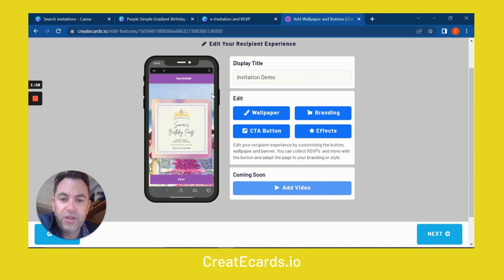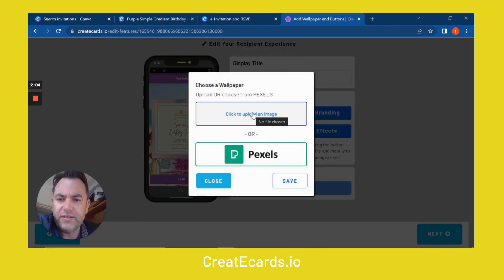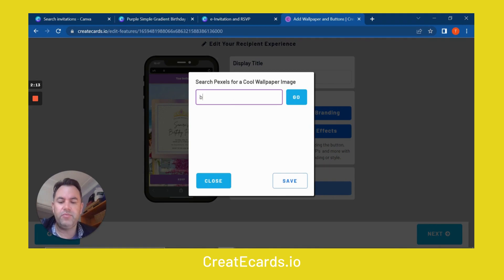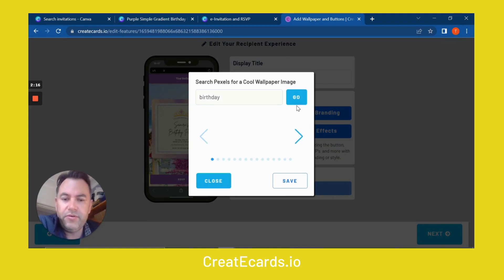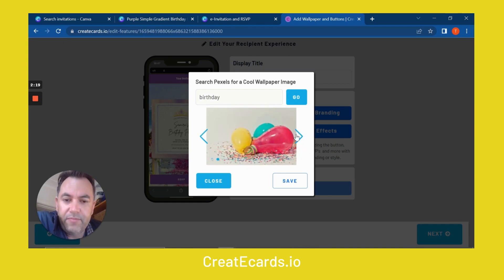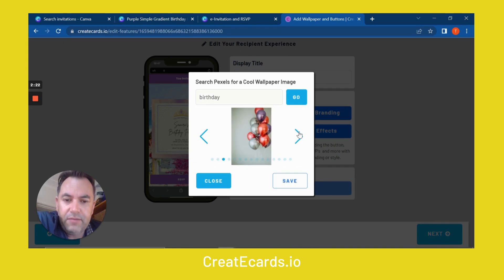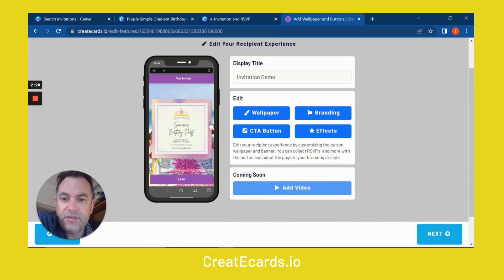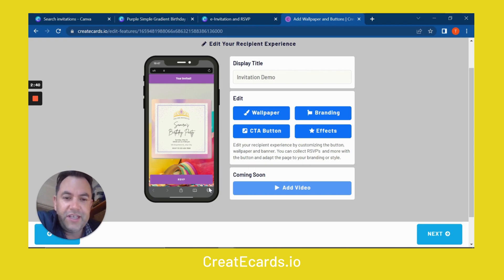You can also change the wallpaper. The wallpaper at the moment looks like a wedding, so that's not really suitable. I've integrated the ability to upload your own image or select something from Pexels. So I'm just going to put 'birthday' in here and go. We can click through all the birthday backgrounds. I kind of like this one — it looks pretty cool. Save that, and that is going to change the background. There's the background now with the balloons in there — I think this looks pretty nice.